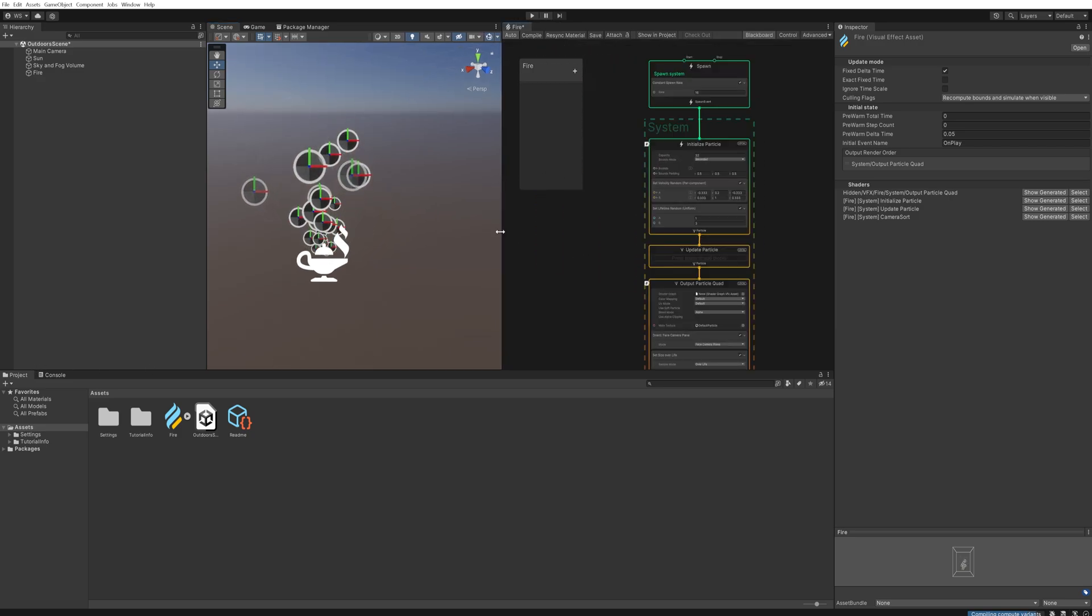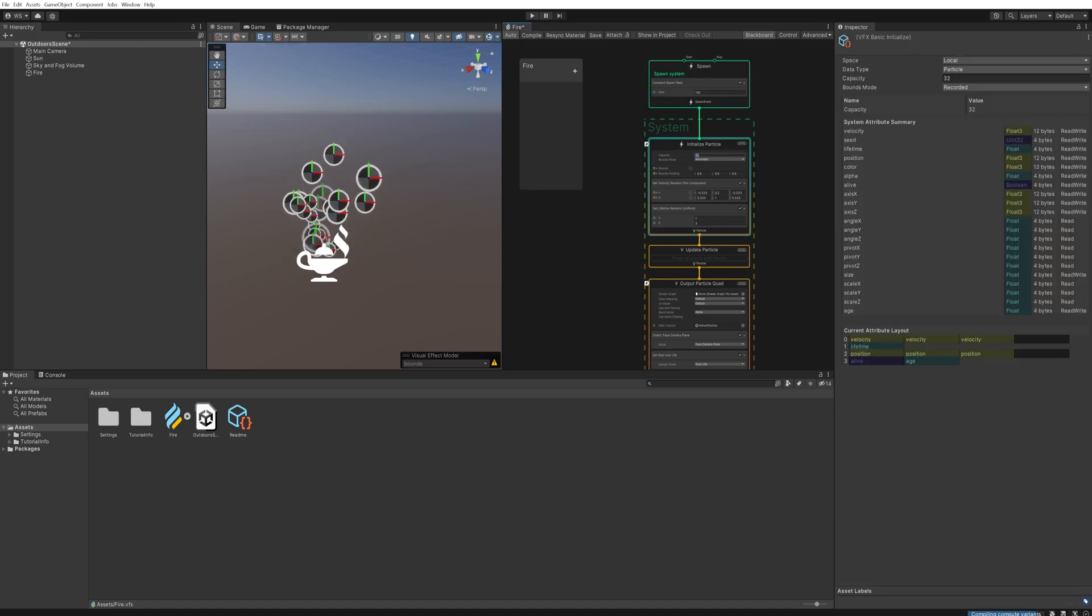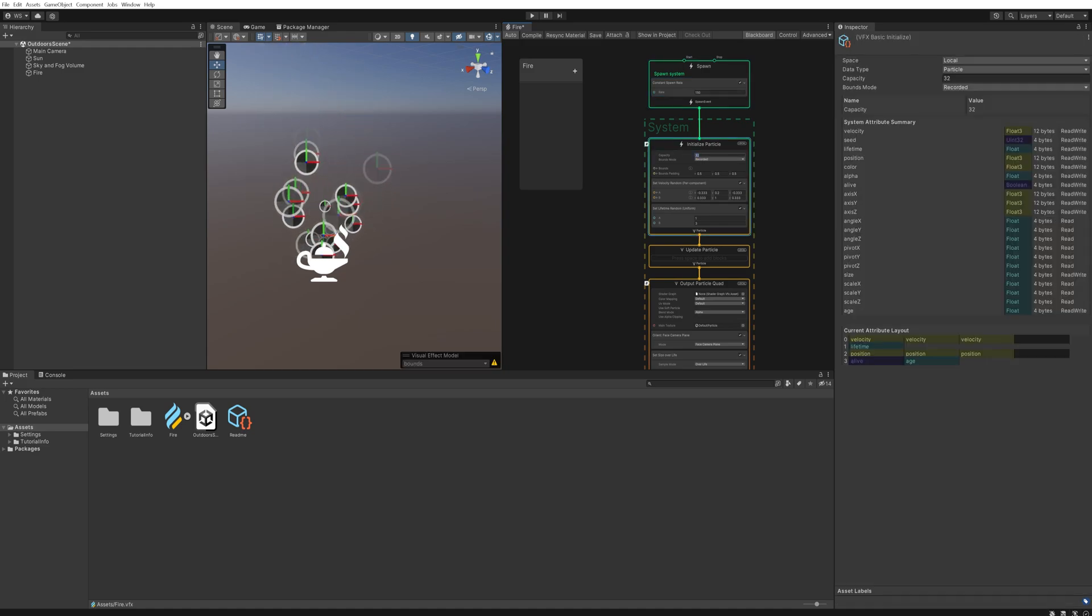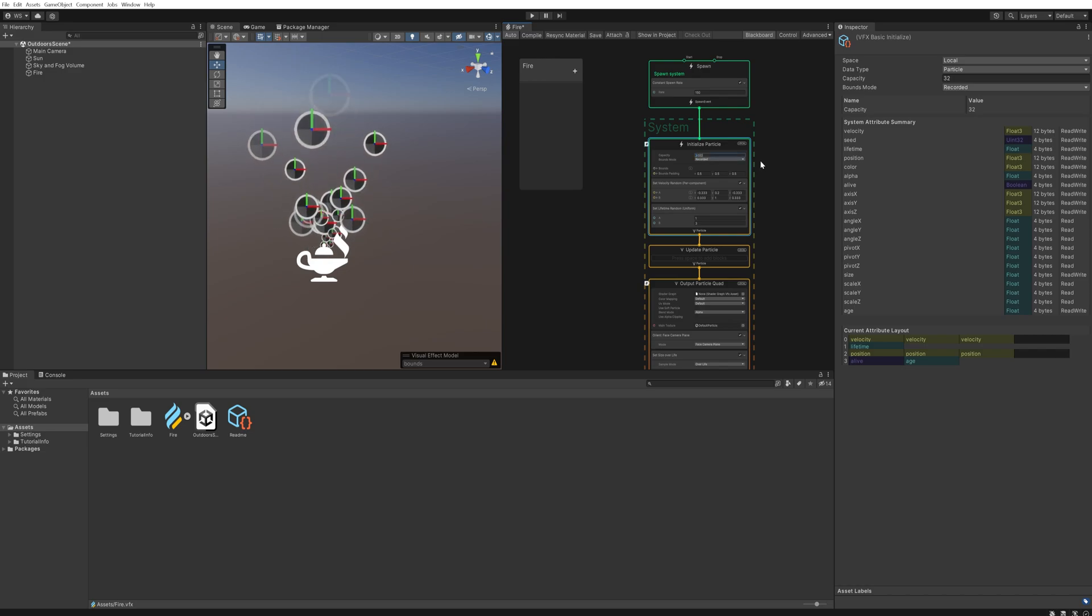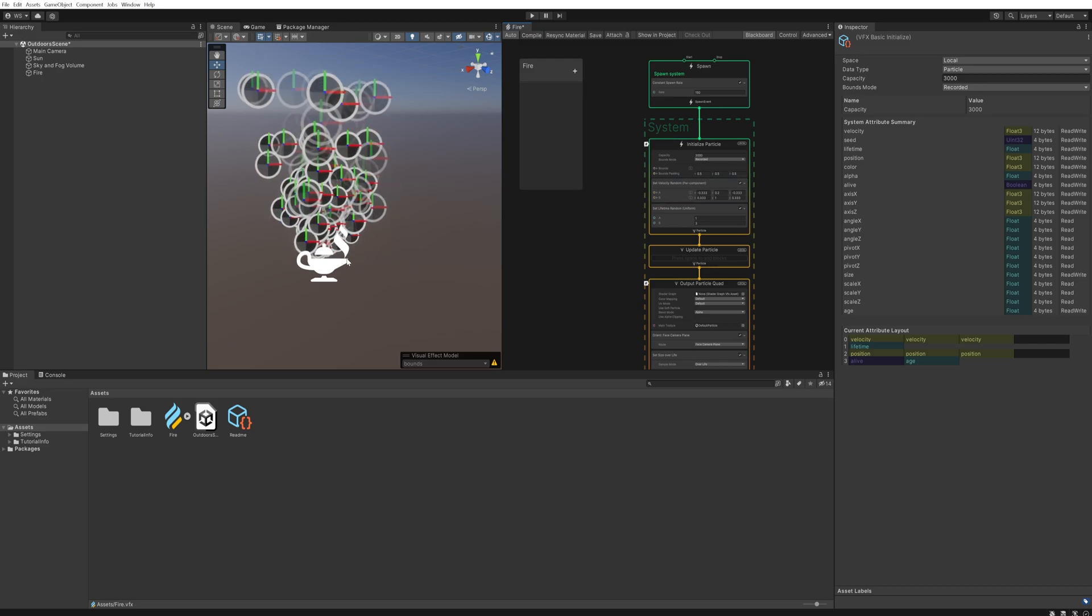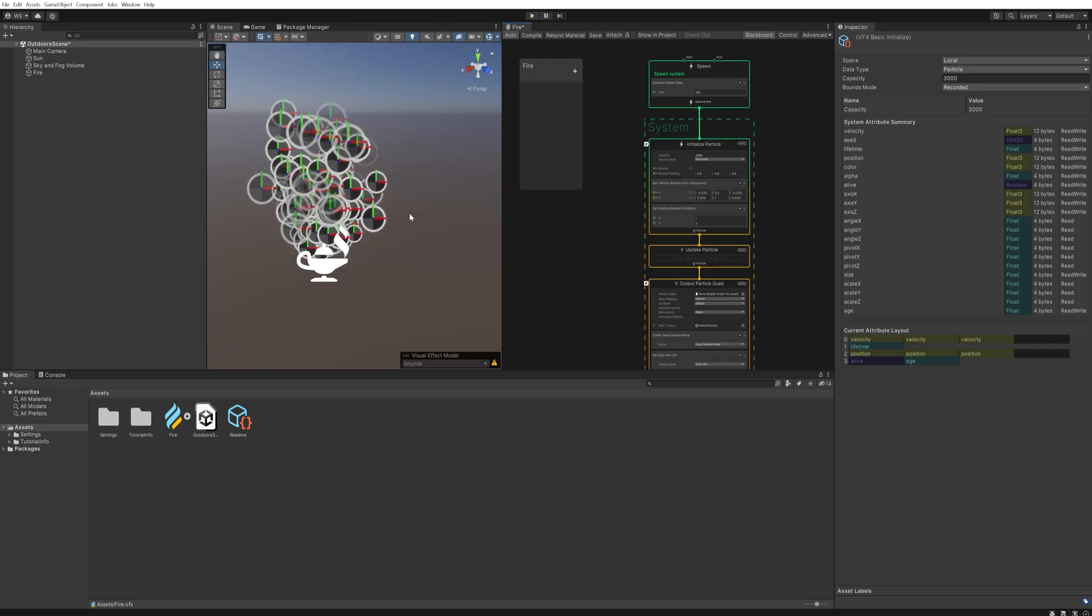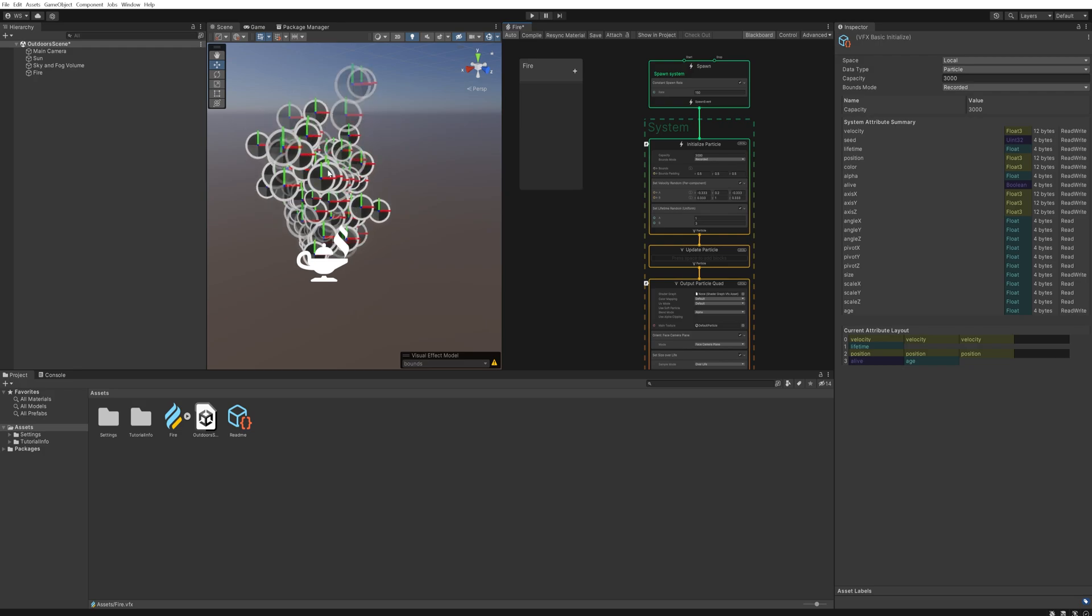First and foremost we're going to need to spawn a lot more of these things, so I like setting this to 150 and then the capacity can be something insanely high, something that it's never going to reach like 3000. So now we're spawning a lot more particles. This is all being done through the GPU so you can get away with spawning in and having a lot of particles working.